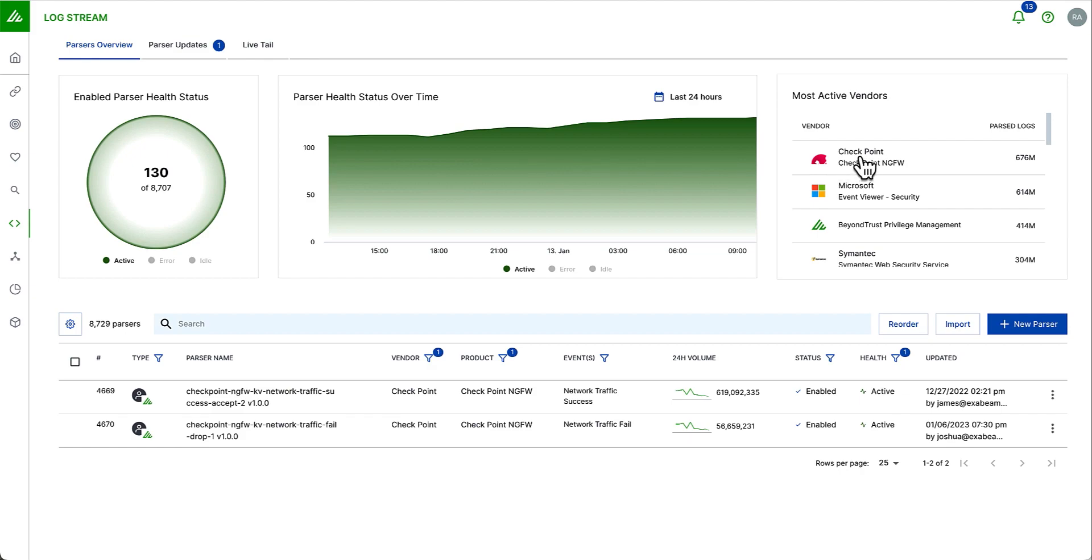For example, if I just onboarded my checkpoint logs, then that's great. I can now see the logs that have been parsed, and this is my number one vendor at the moment.